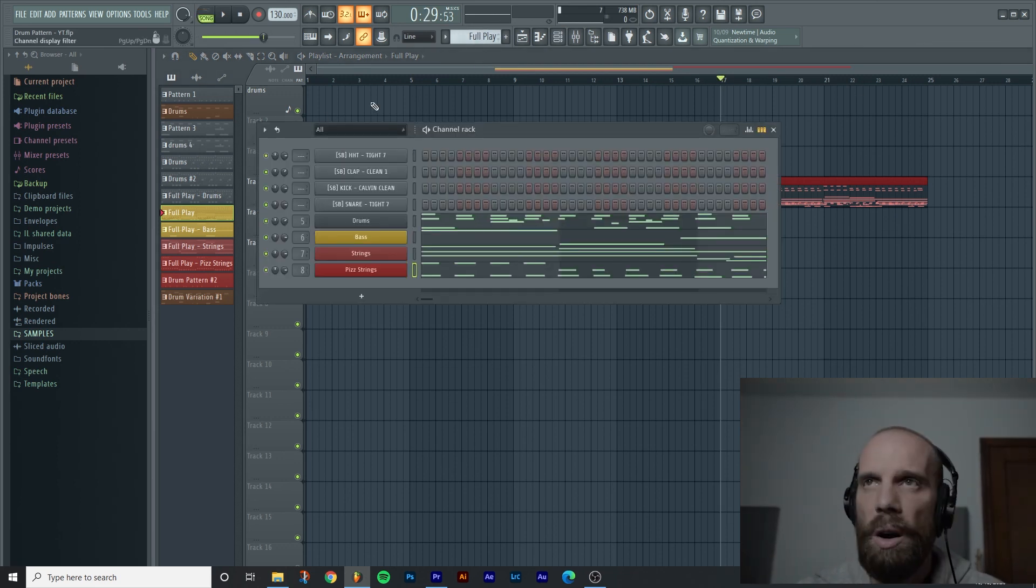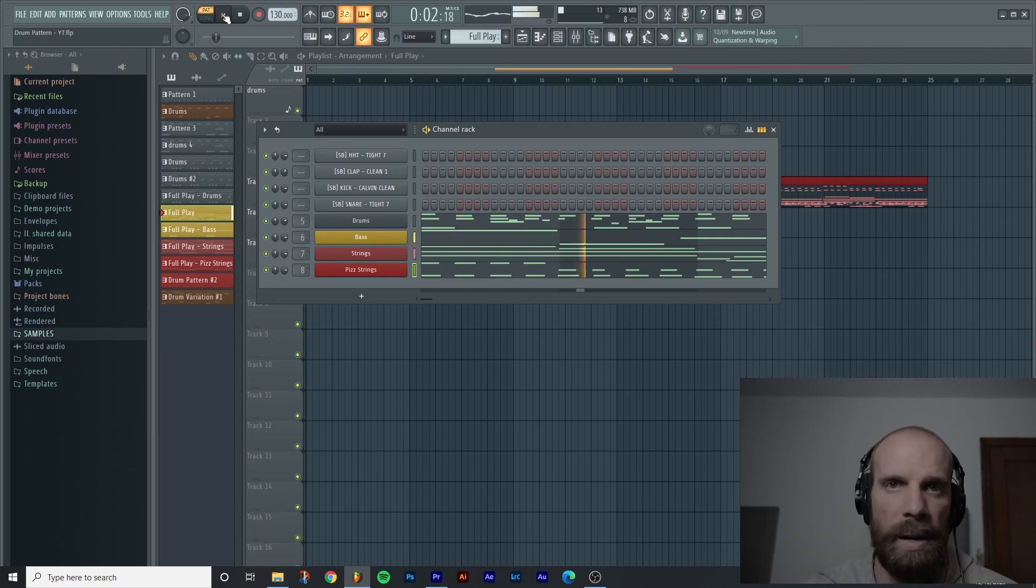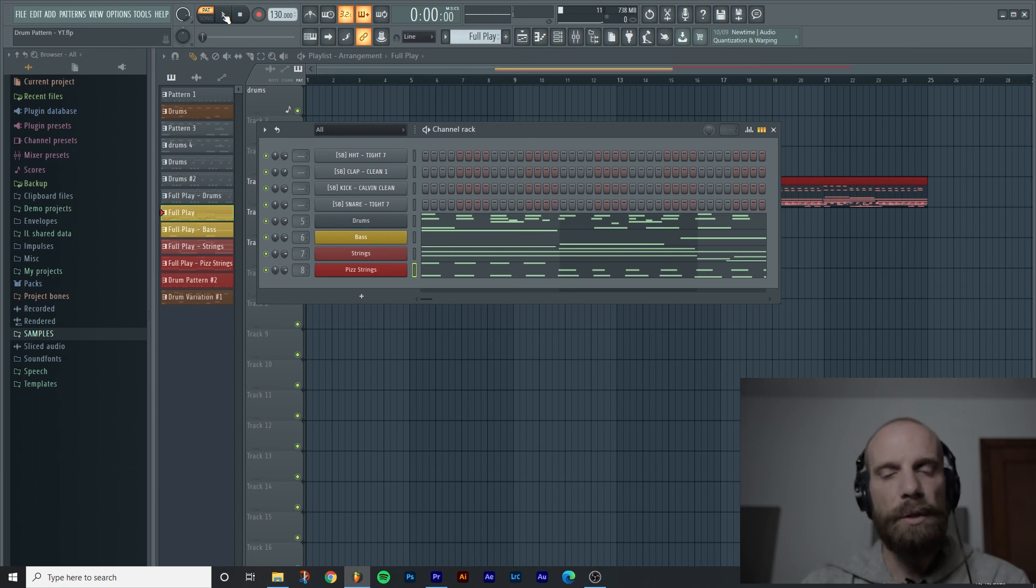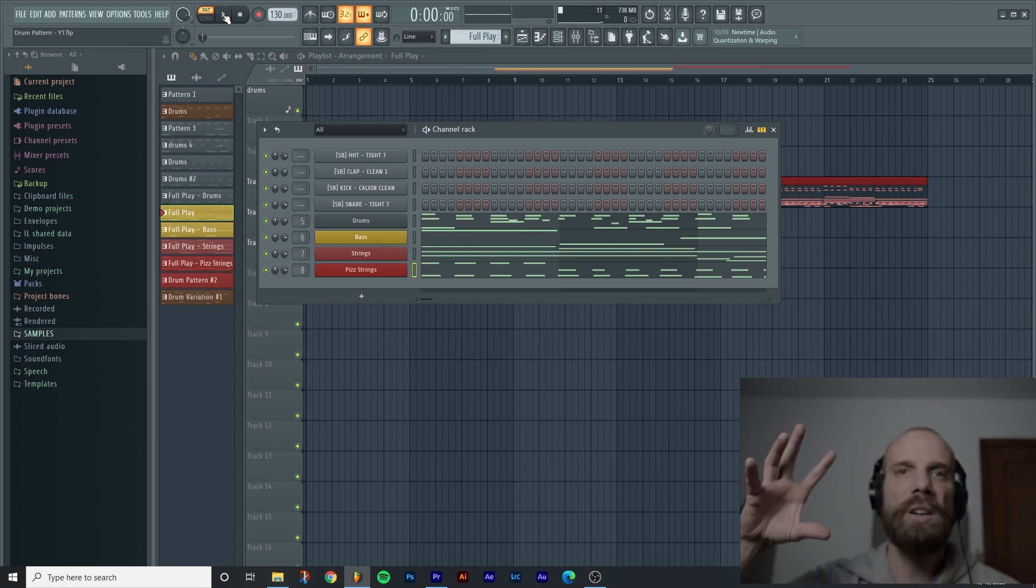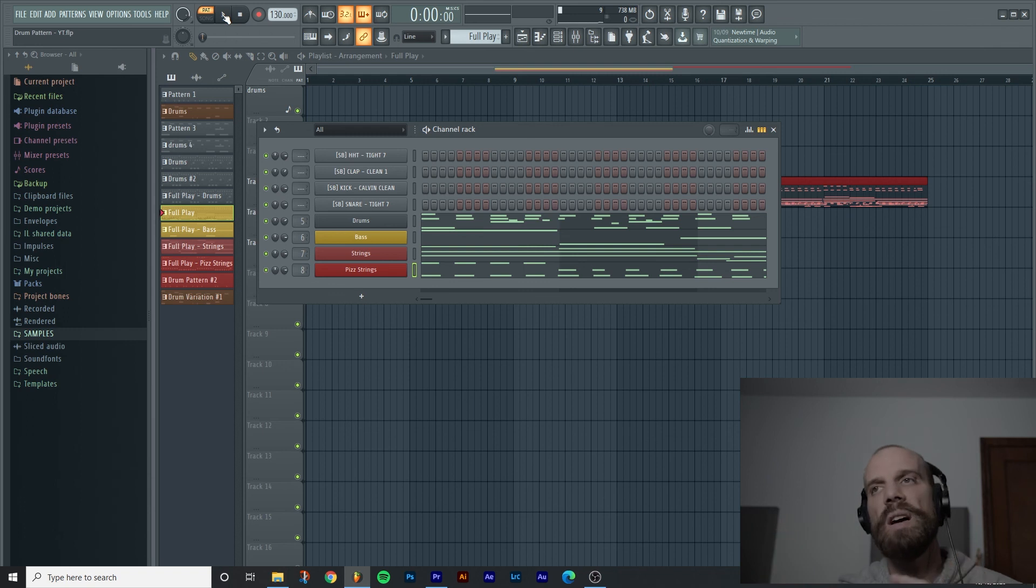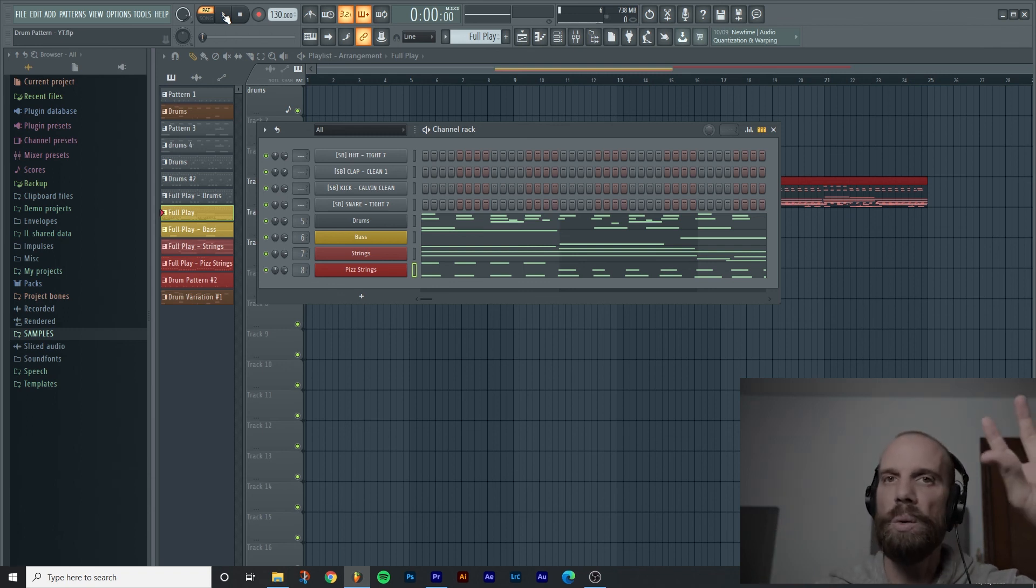So that's a great way if you like to work in one pattern just to flesh out a section, you can then go and split them into their own new patterns to be able to have more control when you're actually doing your arranging.